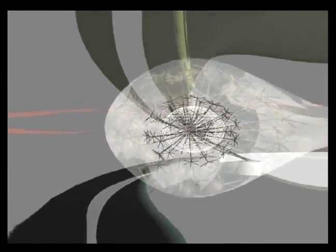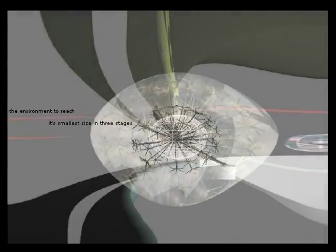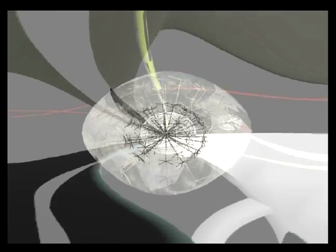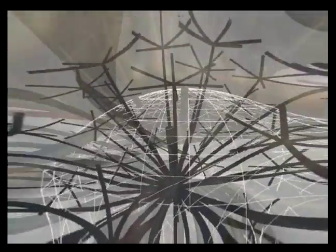In the last stage where the environment gets its smallest size, the user's movements are also limited by an invisible sphere and she feels entrapped in space in which hybrids are moving around.